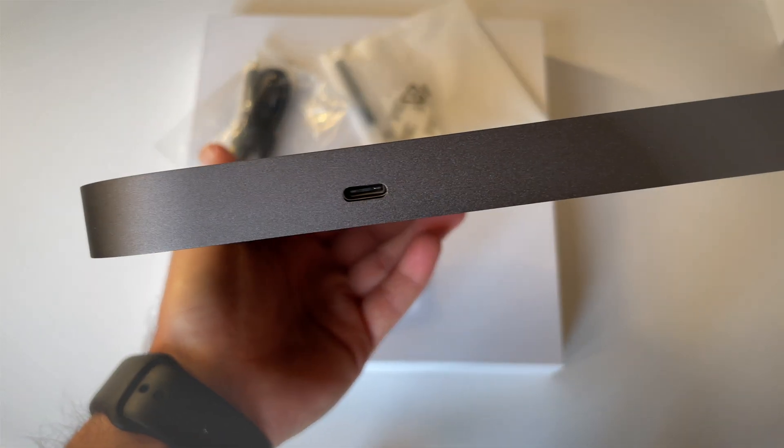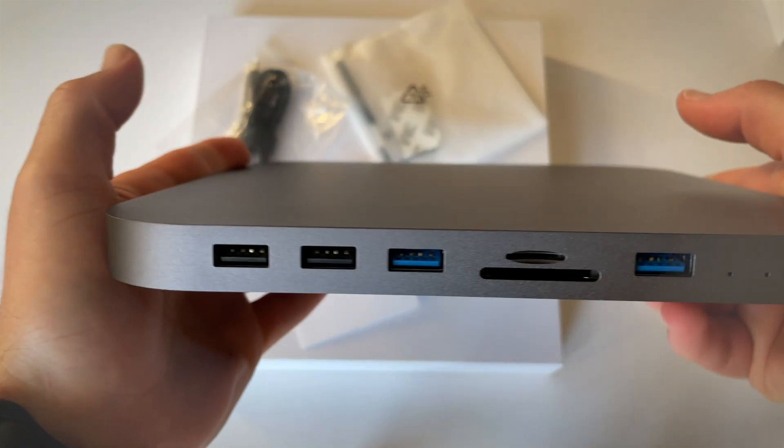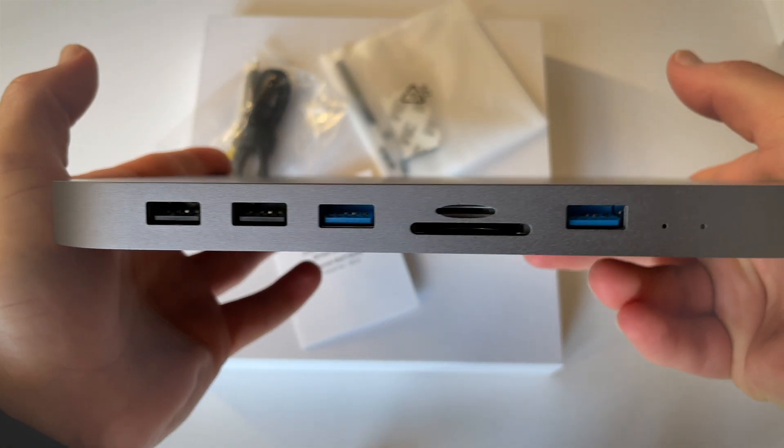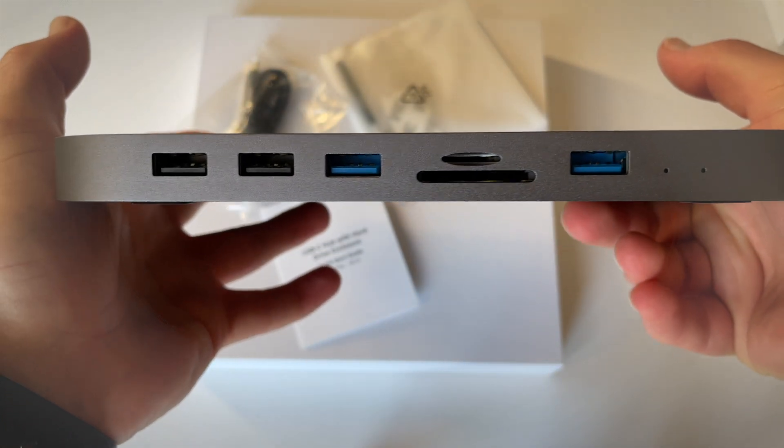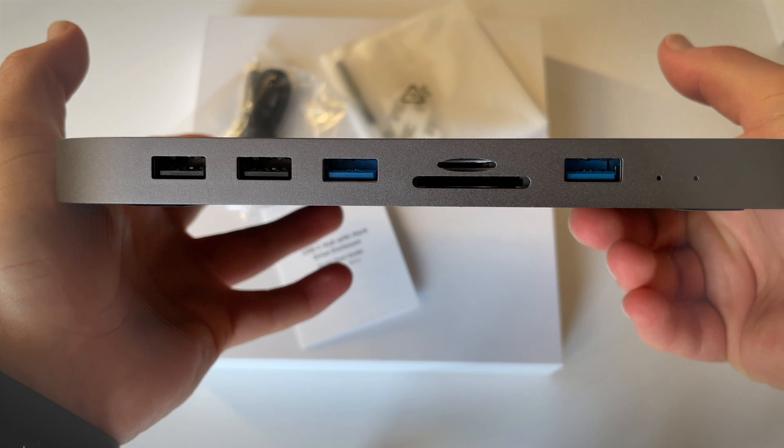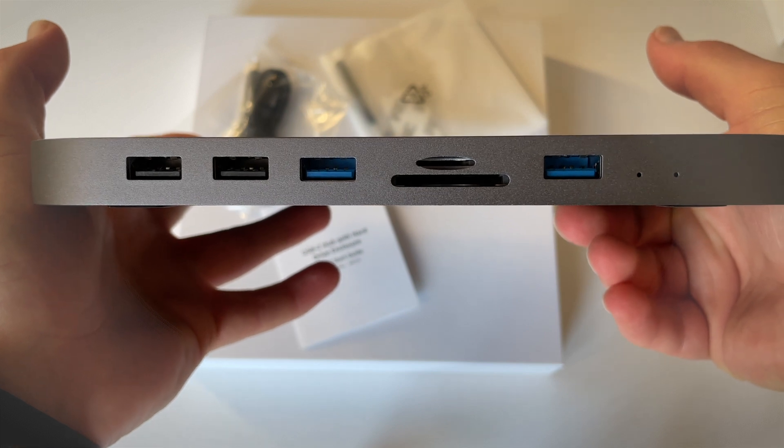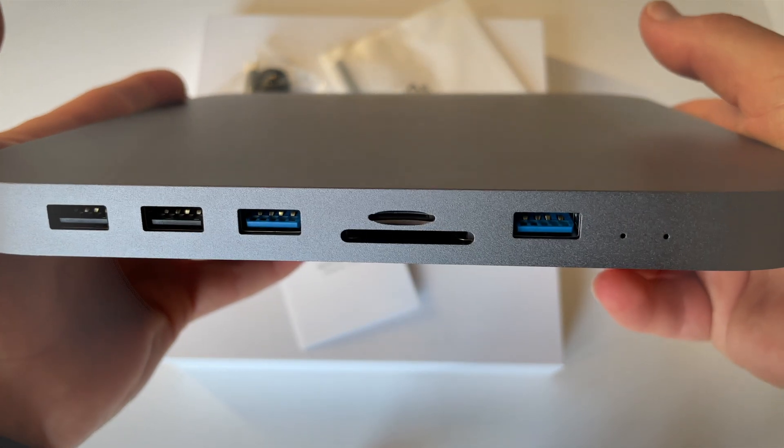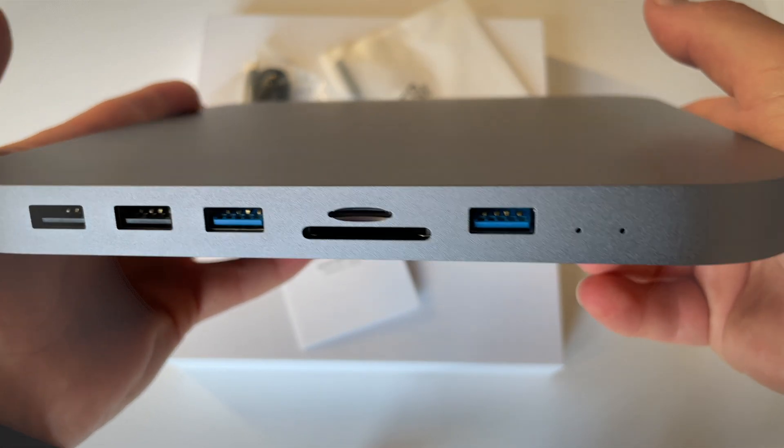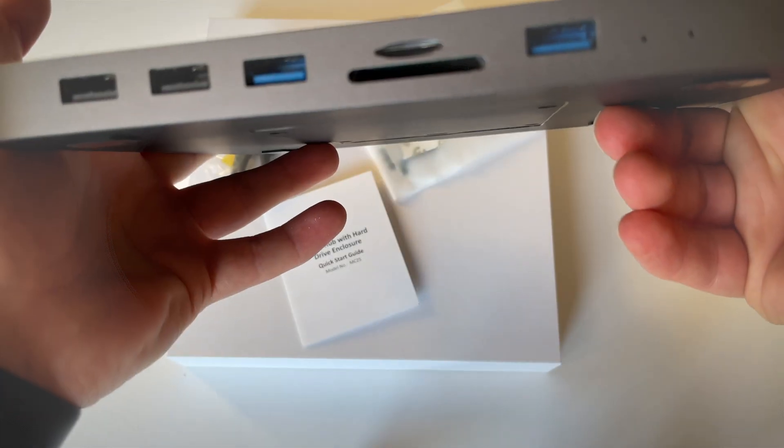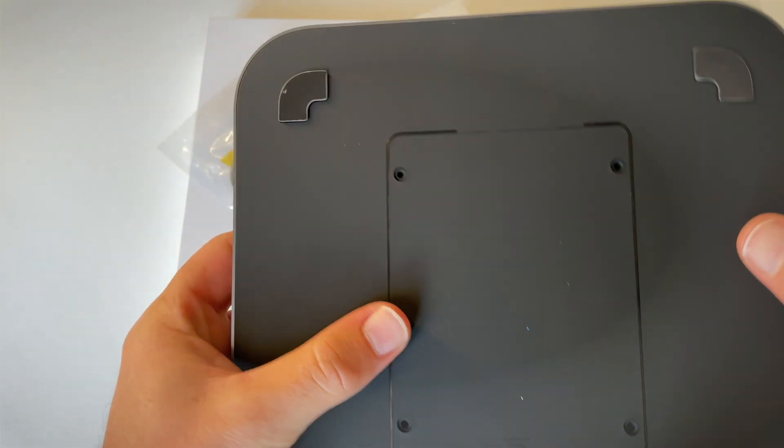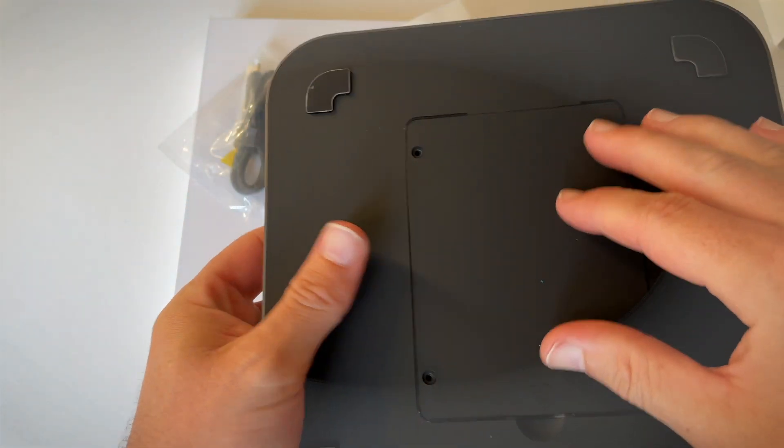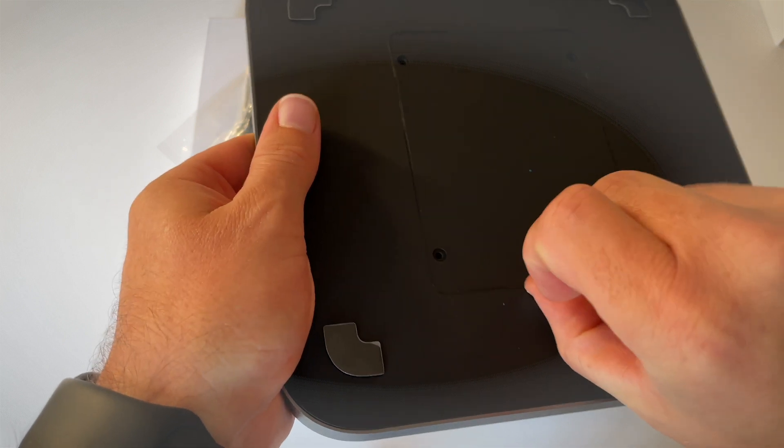On the front, we have, I think, two USB 2.0 ports and two USB 3.0 ports, and then we've got those two SD slots.